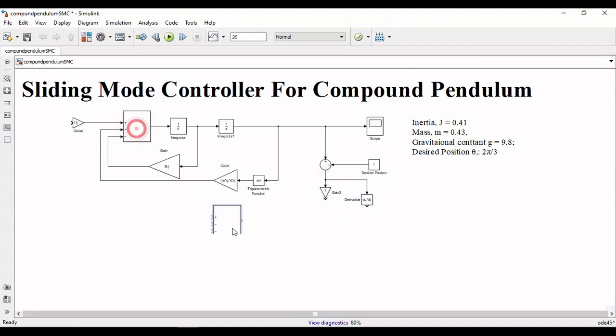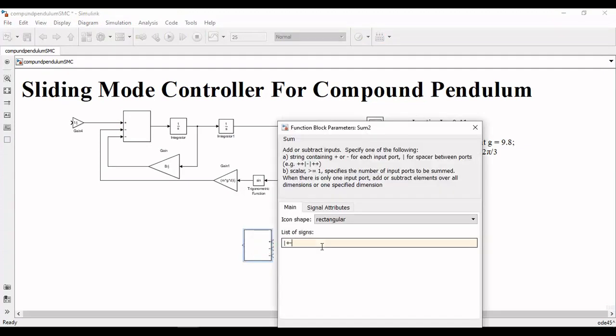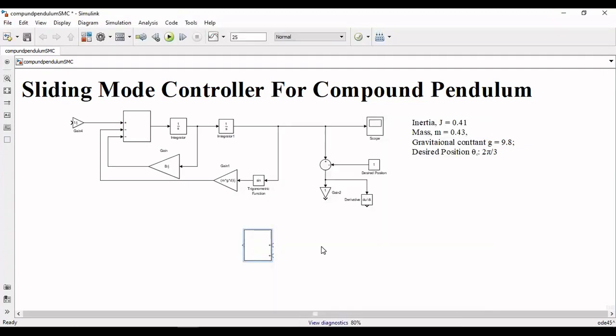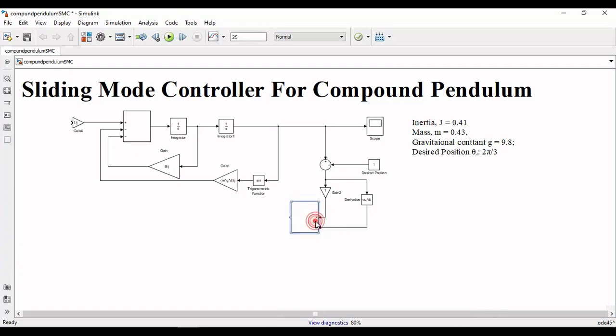And then to define the sliding surface we will use the block of sum and gain. Our sliding surface is implemented.